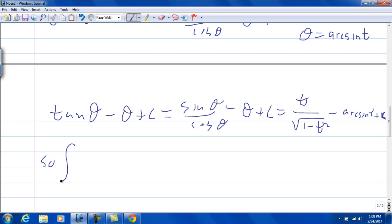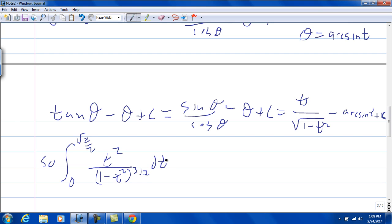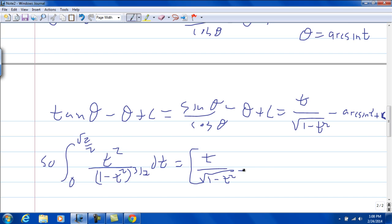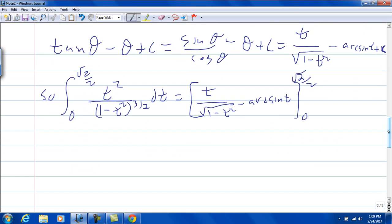So if we had limits of integration from 0 to the square root of 2 over 2 of our original t squared over 1 minus t squared to the 3 halves power dt, that would be evaluated as t over the square root of 1 minus t squared minus arcsine t, from 0 to the square root of 2 over 2. The plus c isn't there because it's a definite integral.